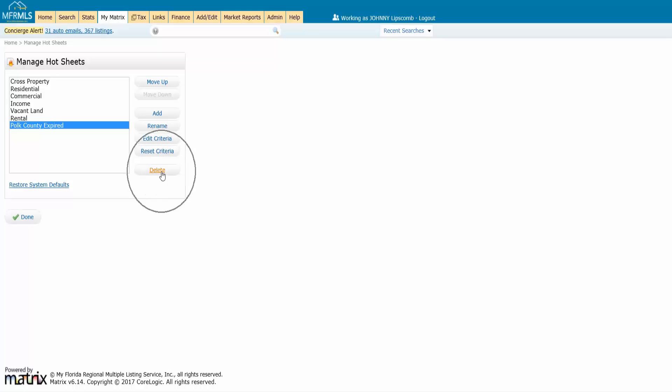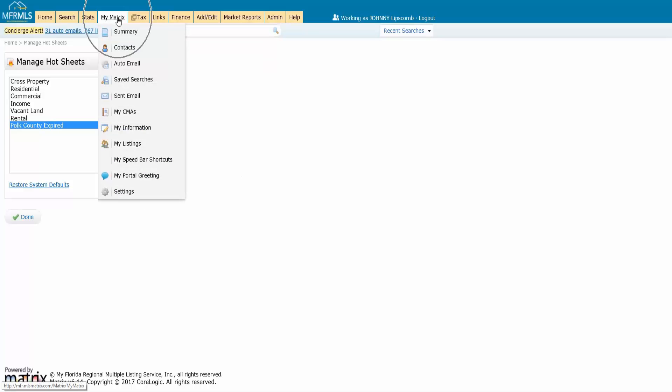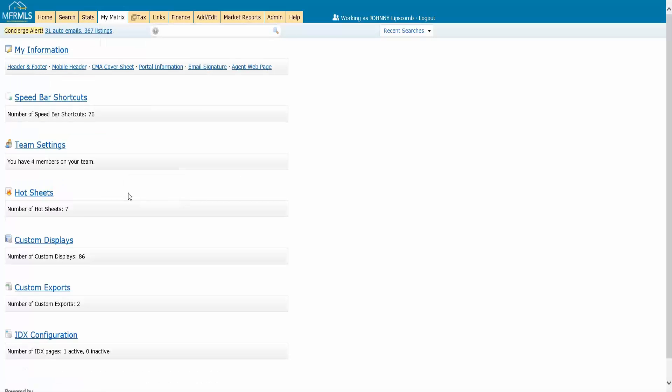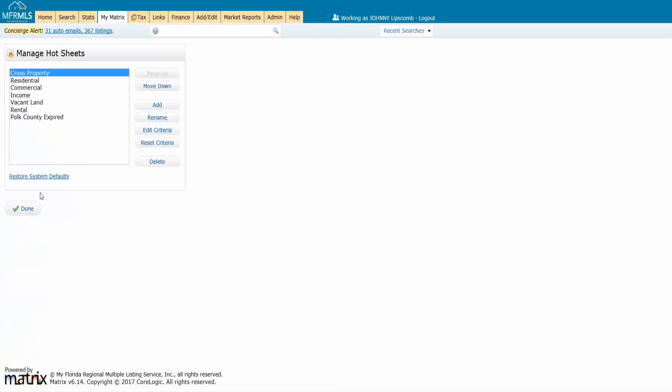Okay, your hot sheets will also live under the My Matrix and Settings tab here. So if I go to My Matrix and Settings, I will also see my hot sheets here and it takes me to the same place.